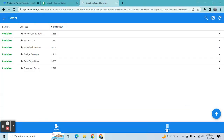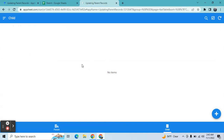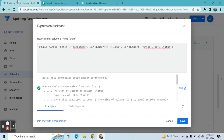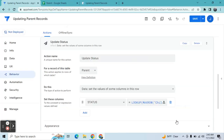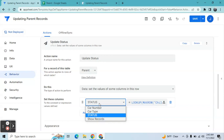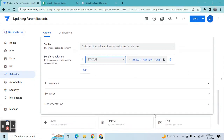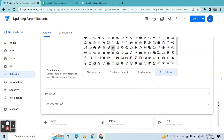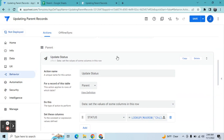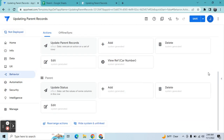Whenever a child record is added, the latest one is always the reference. Once you're done - don't worry, I will paste this expression in the YouTube description for your reference. In this case we're going to update the status column - depending on your table setup you can choose the relevant column. For appearance you can just set it to 'Do not display.'